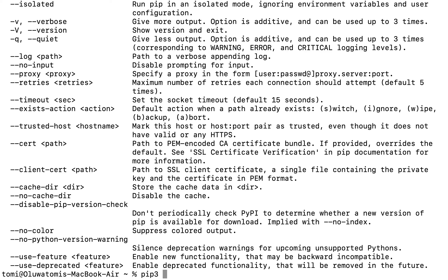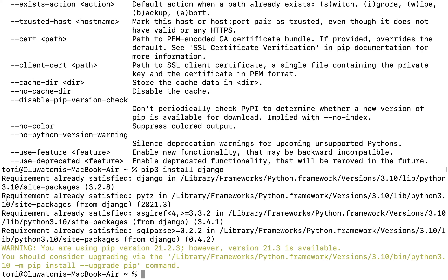To install Django, run pip3 install Django (or pip install Django on Windows). Note that on a Mac, we specify pip3 because Mac has Python 2 installed by default — specifying 3 ensures we use Python 3. If you already have Django installed, it will say 'requirement already satisfied'; otherwise it will download and install it.